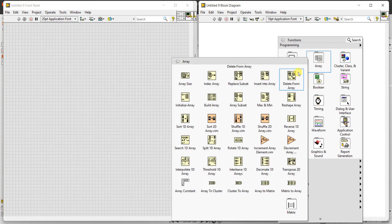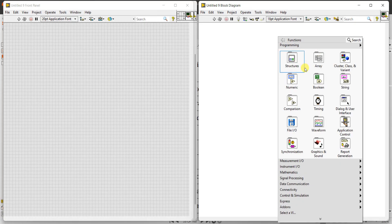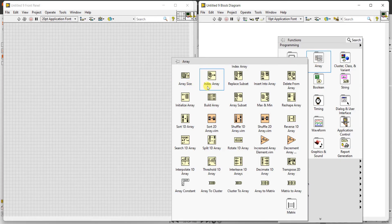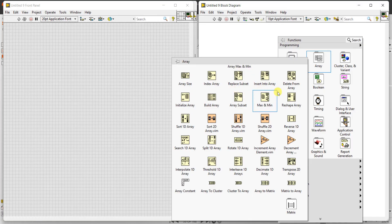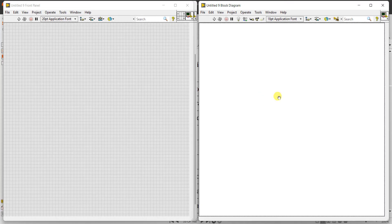This is numeric, so we need to perform array operations. Click on array and first one is array size, array index, replace, build array, array subset, maximum min. We need to find maximum minimum in array, so click on max and min.